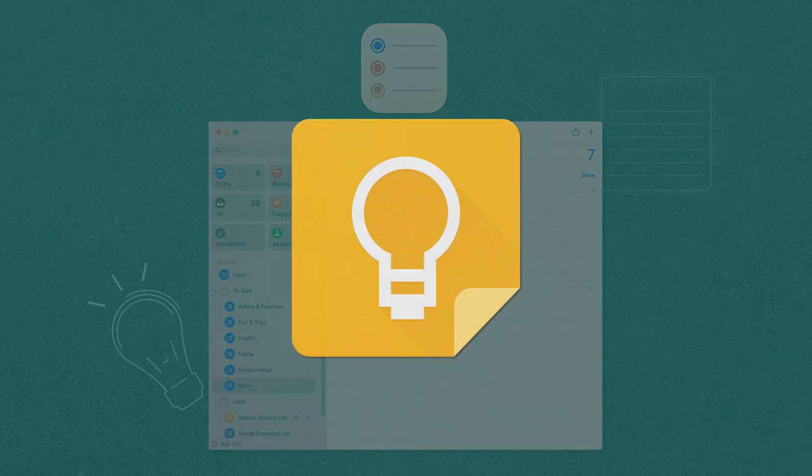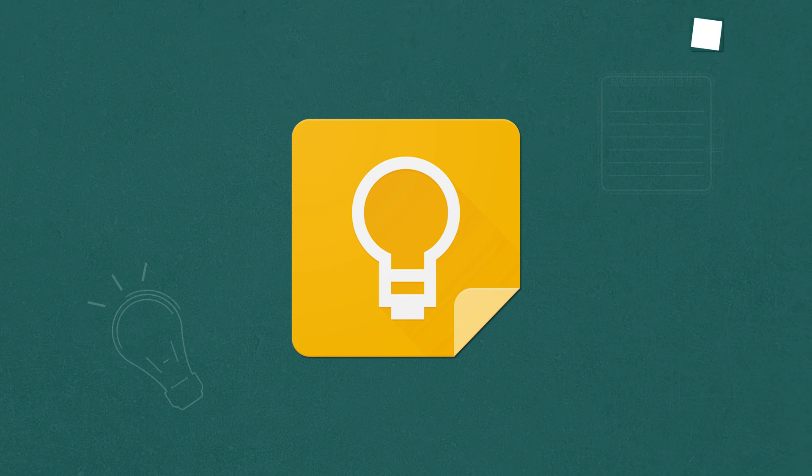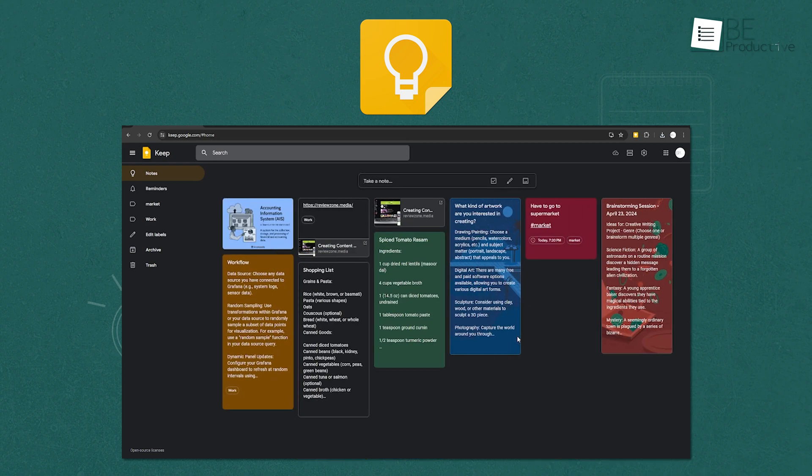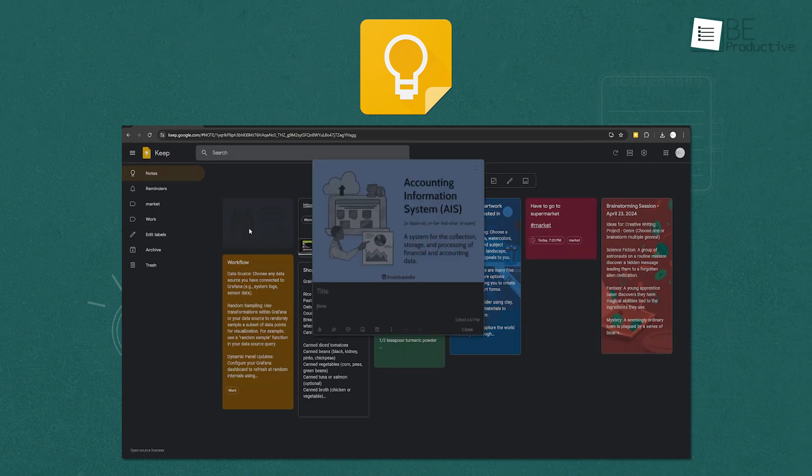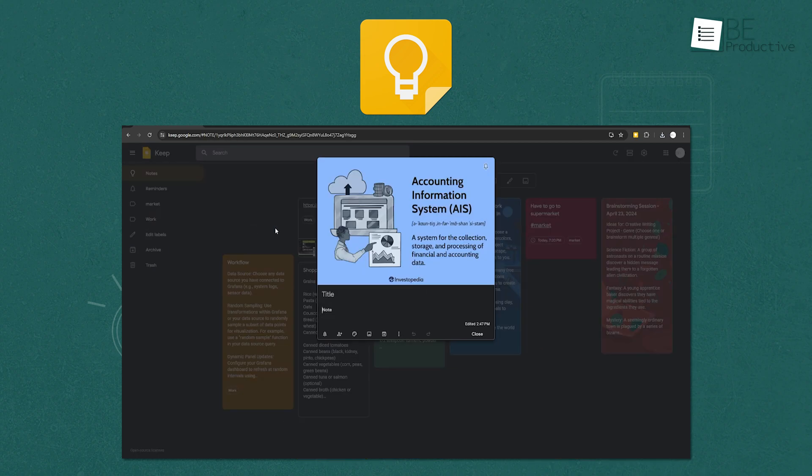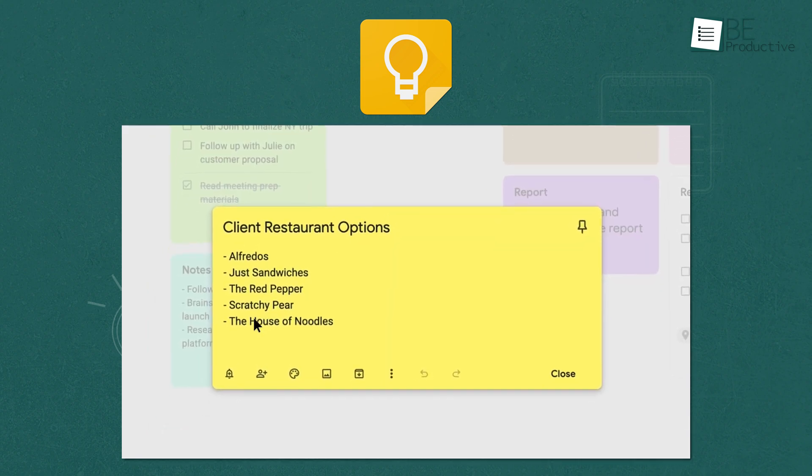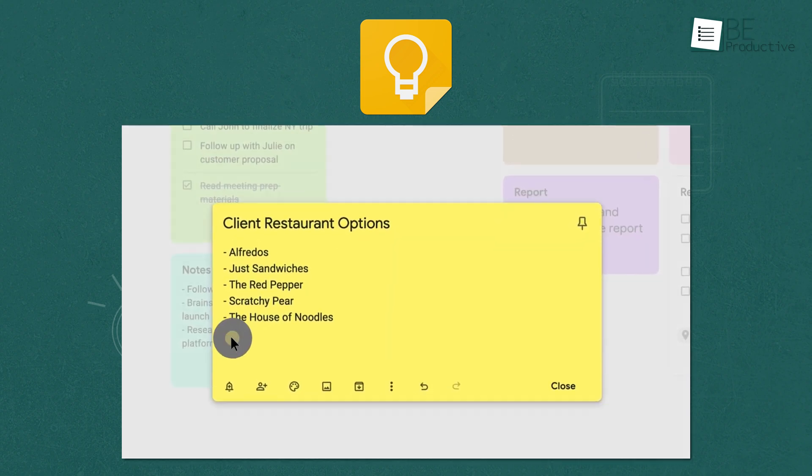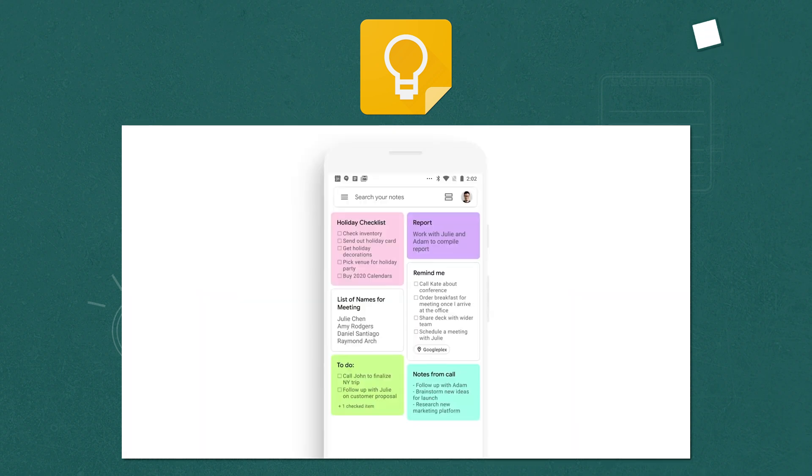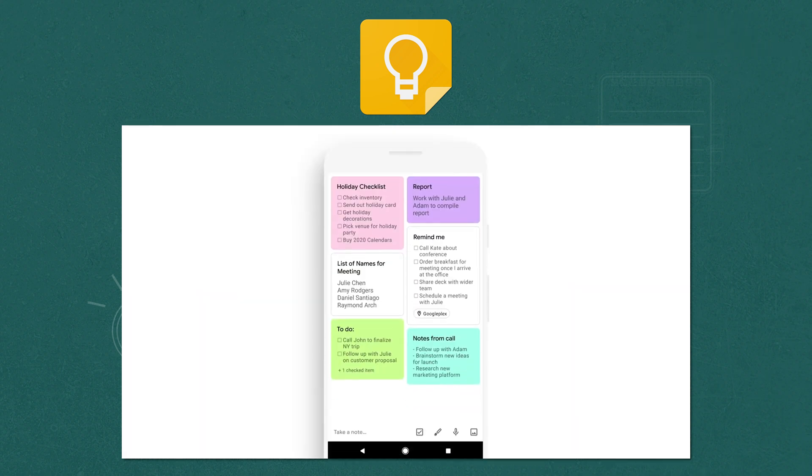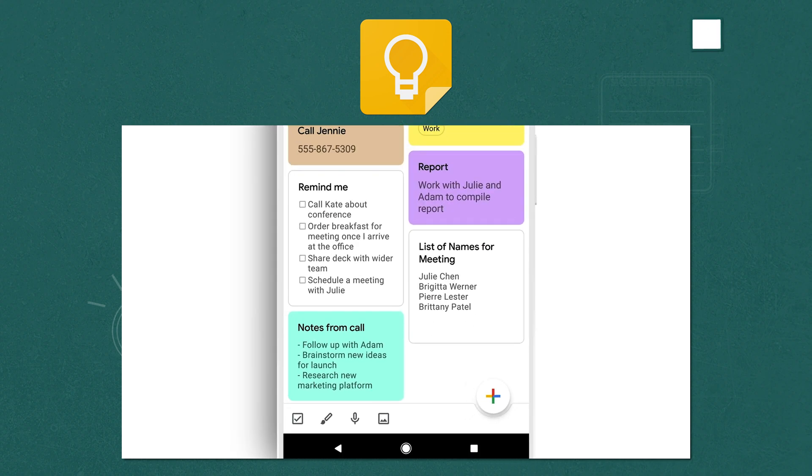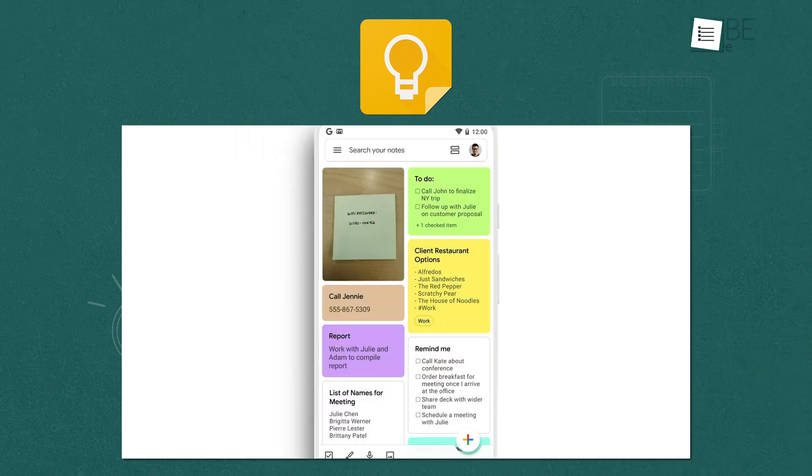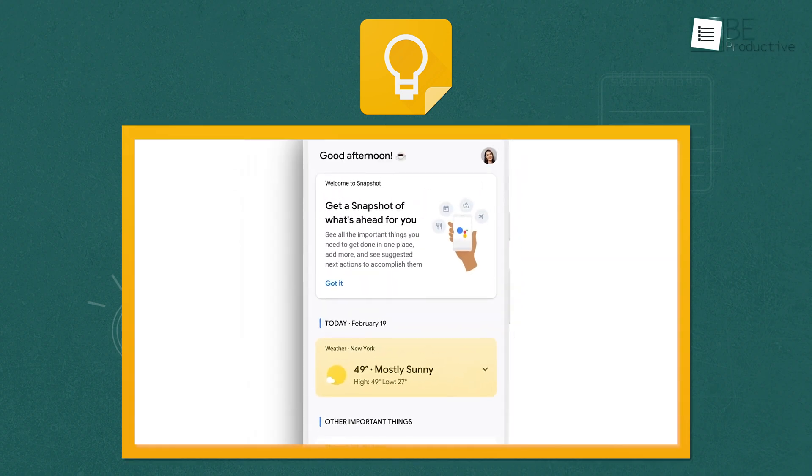On the other hand, Google Keep offers remarkable cross-platform compatibility, which makes it a great choice for users who switch between different types of devices. Its unique features, like voice memo transcription and text extraction from images, provide additional ways to capture and organize information. Google Keep's color-coded labels and quick search functions are perfect for those who need to easily find and manage many notes and reminders.